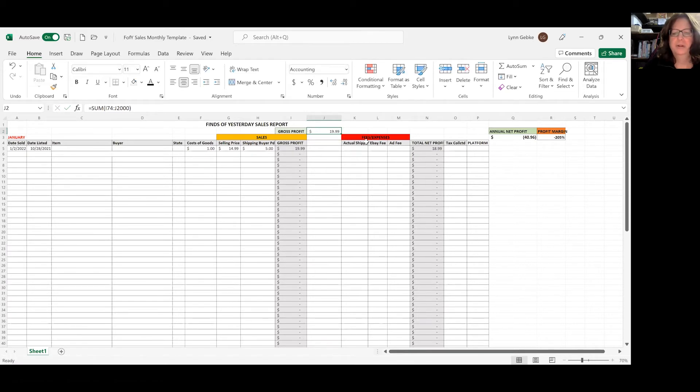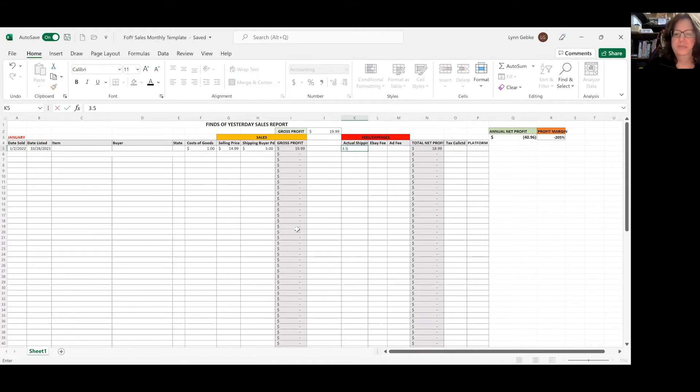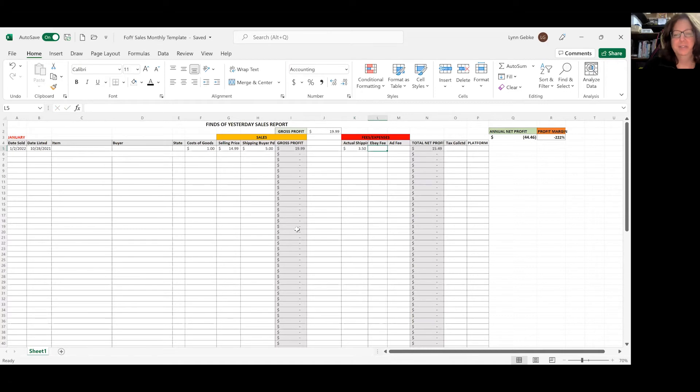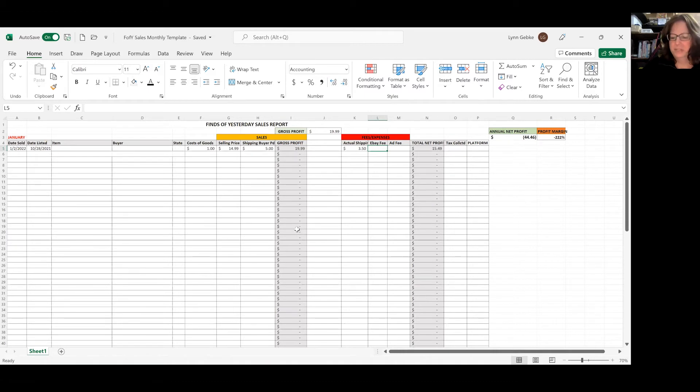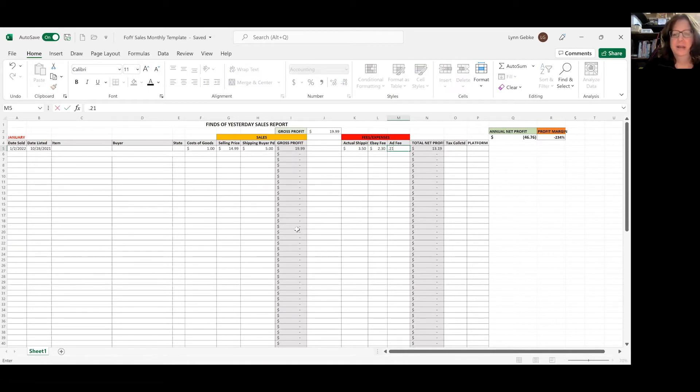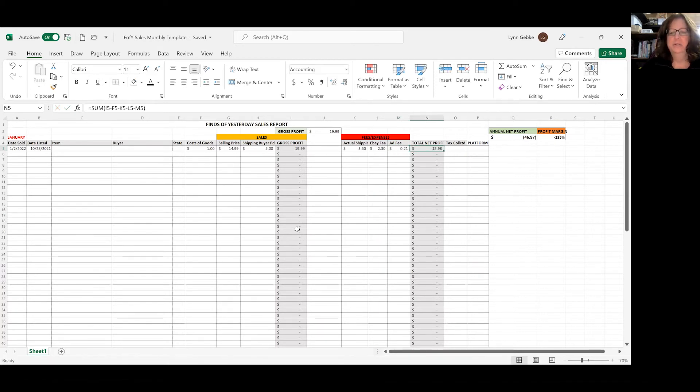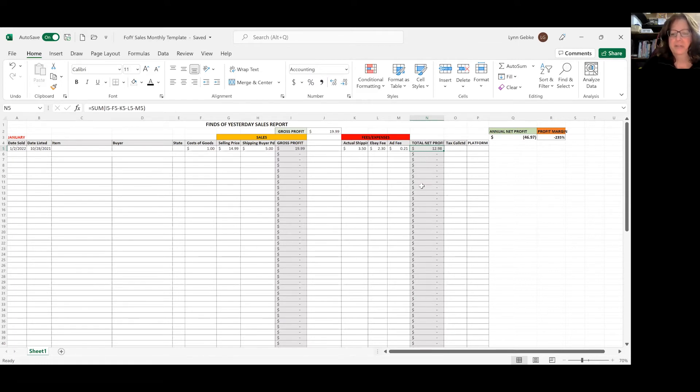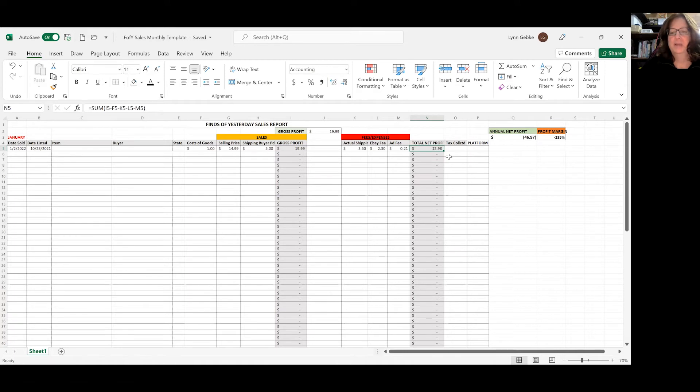And now we're going to put in our fees and expenses. So my actual shipping on this item say was $3.50. My eBay fee is usually about 11.5%, give or take. So let's say $2.30. And if I had it listed under an ad, it is $0.21 or so. So my total net profit is automatically figured in this column. Did you see I didn't have to enter anything? It automatically generated from all this information over here.